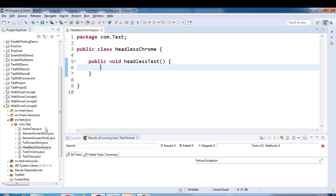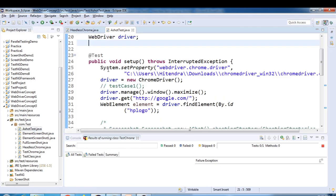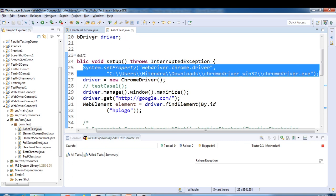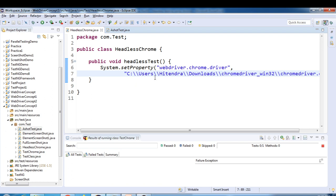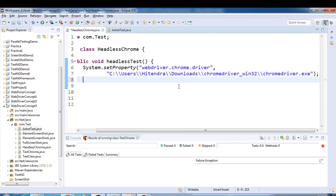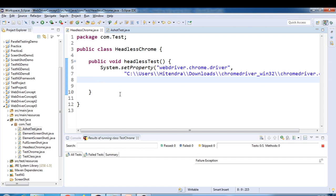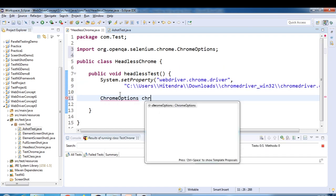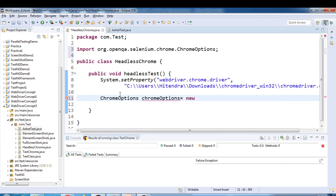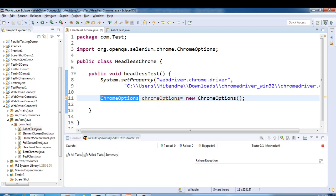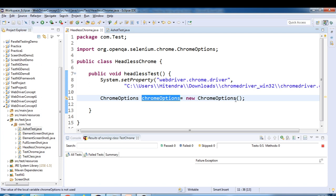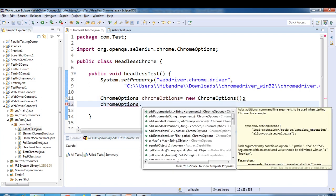We need a ChromeDriver, so I'll pick the ChromeDriver setup from another class. I'll copy and paste: System.setProperty to set the path of the ChromeDriver. To work with headless Chrome, we need to create an object of the ChromeOptions class. We create ChromeOptions because we need to set a couple of parameters to customize our browser and run tests in headless mode.